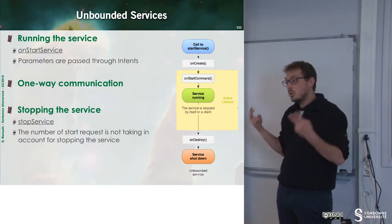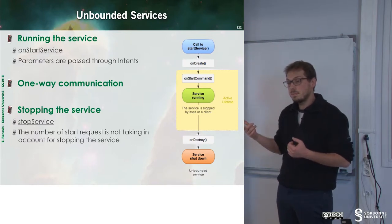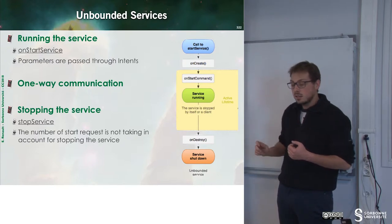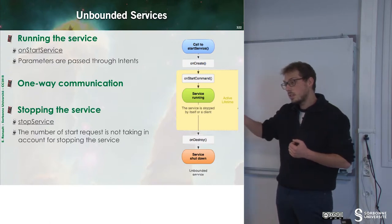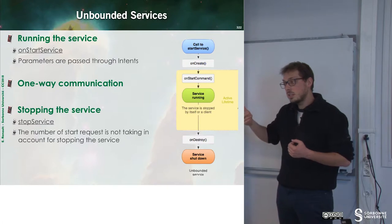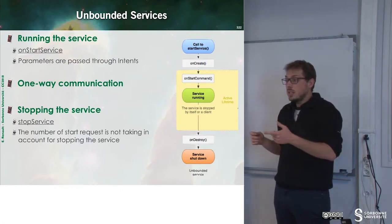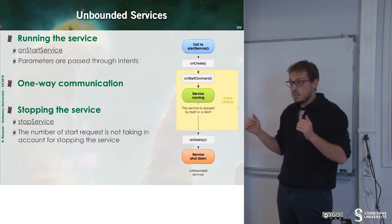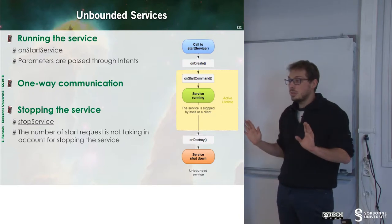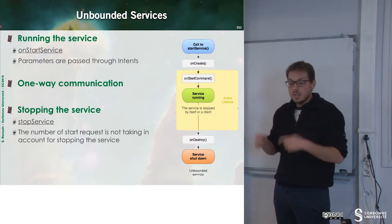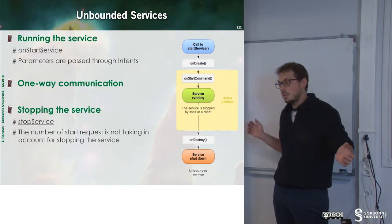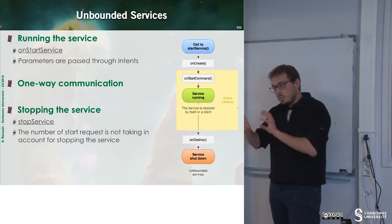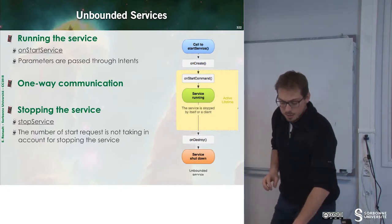What if two components require us to start the service? In this particular case, the first component will say, hey, I want to start this new service. The service will be launched and then a second component will ask for starting a service. Since the service has already been started, nothing happens. If I ask to stop the service, I stop the service for everybody. So, we have to manage the things in order to be sure that everything is OK.